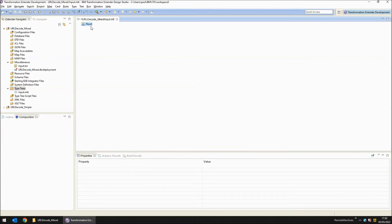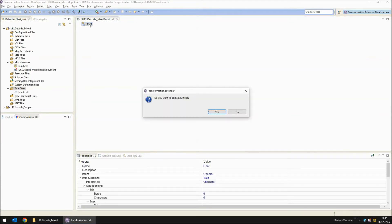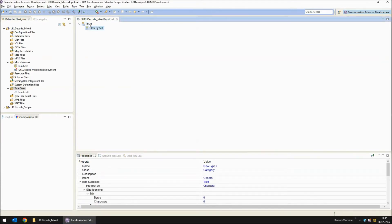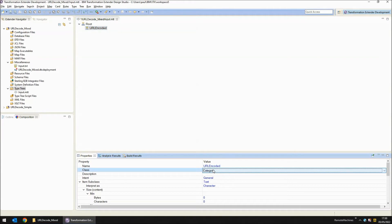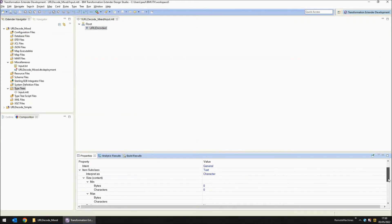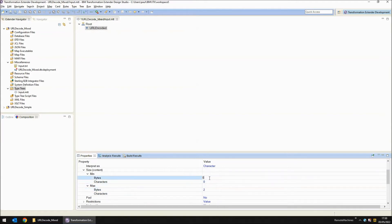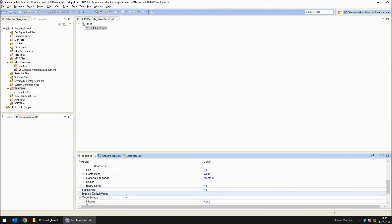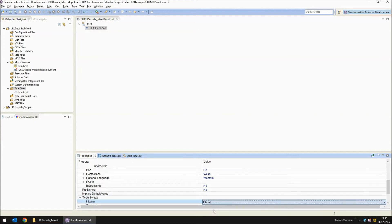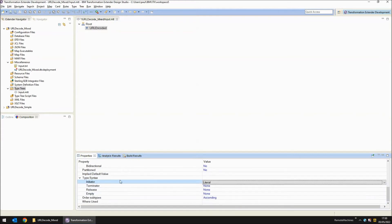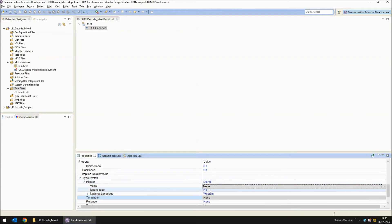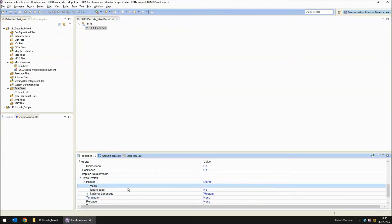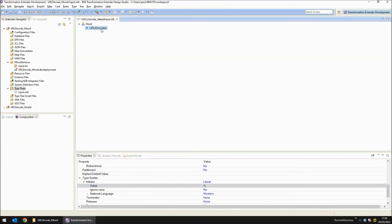I've created a type tree called input.mtt. The first object I'm going to add is URL encoded. This will be a URL encoded byte which is really a sequence of three bytes. I'm going to change the object from category to item and set the byte size as a maximum of two and a minimum of two. This is two of the hex bytes at the end of the three byte sequence. The first byte is going to be swallowed up by an initiator. I'm going to turn that on to literal and set the value as a percent symbol. So this object is all ready to read the URL encoded byte.